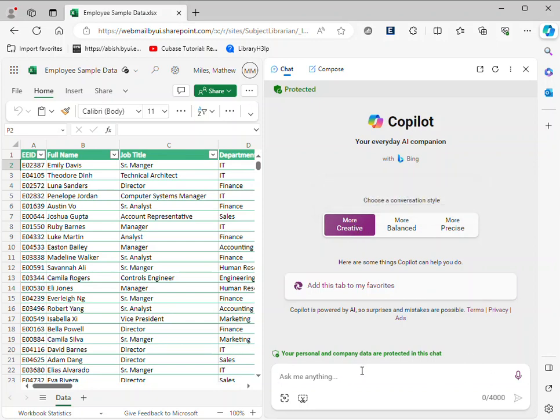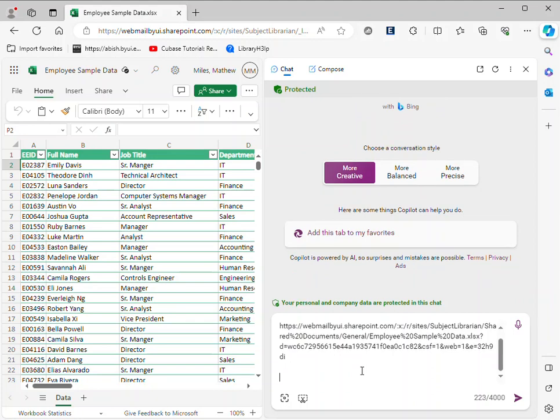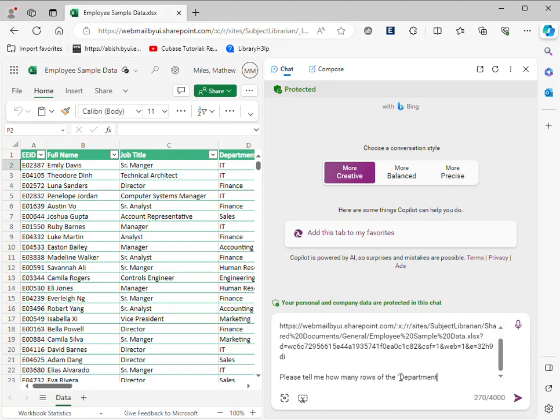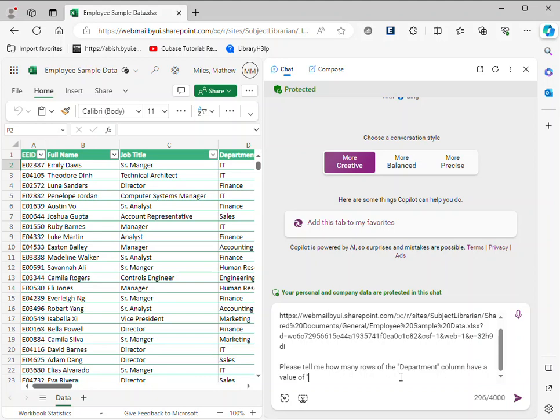I'll say I have some Excel data at this web address, then paste in the web address, and I can ask it some questions about it. Please tell me how many rows of the department column have a value of IT.